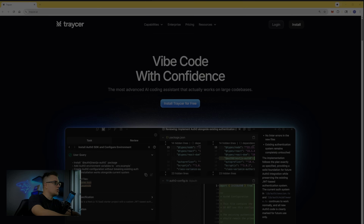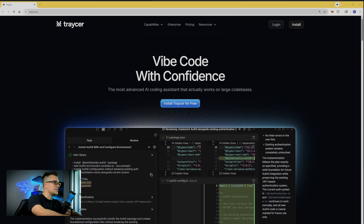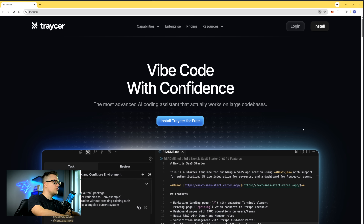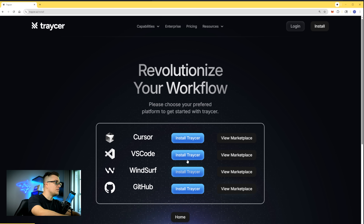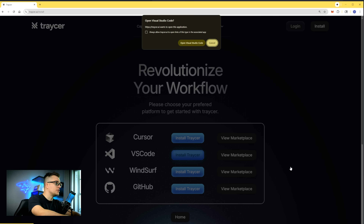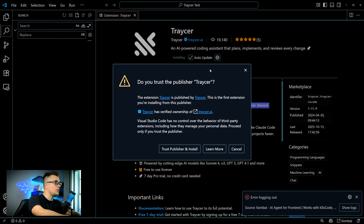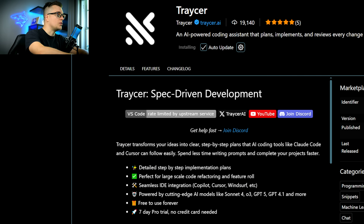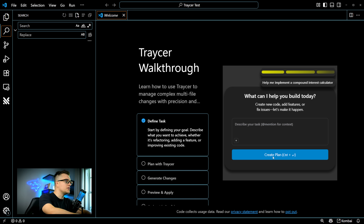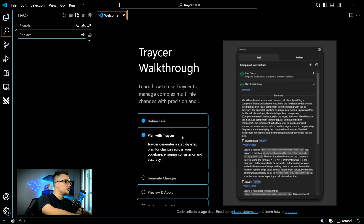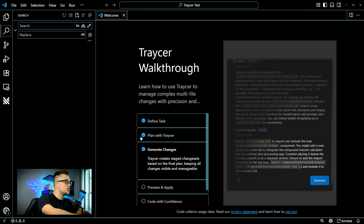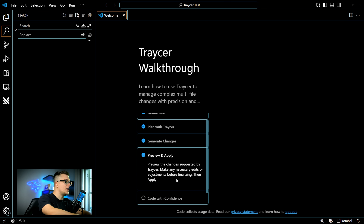Let's install this coding assistant. I'm going to click 'Install Tracer for free.' I'll pick the VS Code option, click install, trust publisher, and install again. Here you can see a quick walkthrough: define tasks, plan with Tracer, generate changes, preview and apply, and code with confidence.